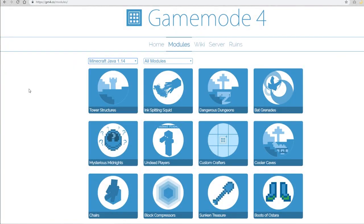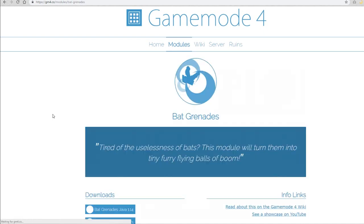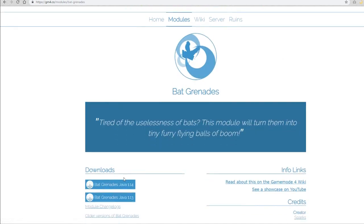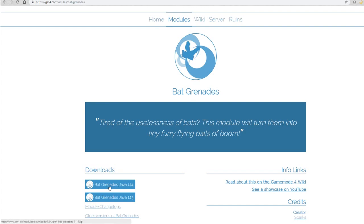The first thing you're going to want to do is go to the website where you're going to download your data pack. gm4.co is our website where you can download all of our modules from and you can choose from a range of survival modules. If we click on the module that we want to download, there is a download selection on the left — choose the Minecraft version that you are using currently and it'll download it to your computer.